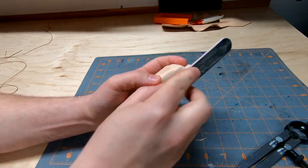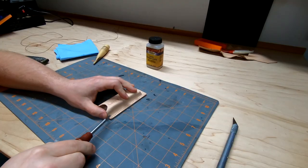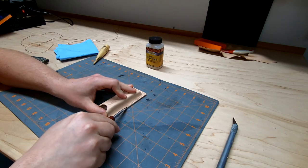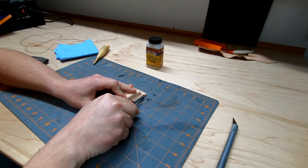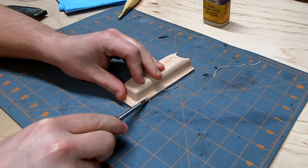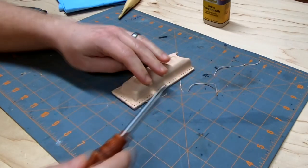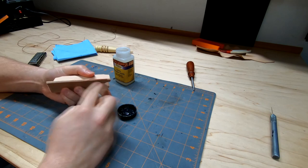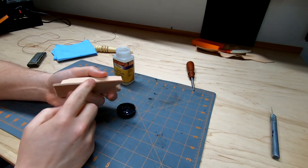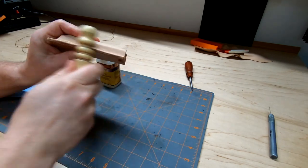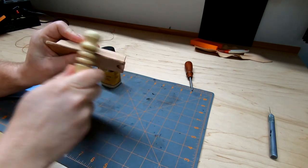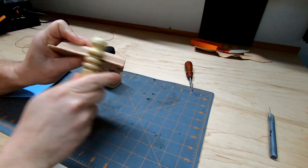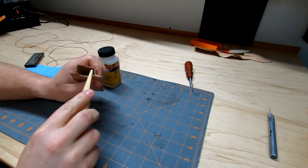I sanded the edges smooth and used an edge beveler to remove the slight mushrooming left over from the sanding. All of the edges got sealed with gum tragacanth. For the spots I couldn't reach with the fat end of the slicker, I used the pointy end.